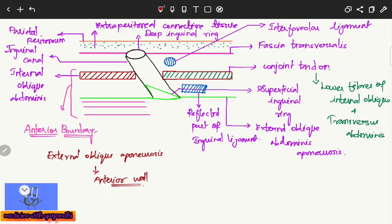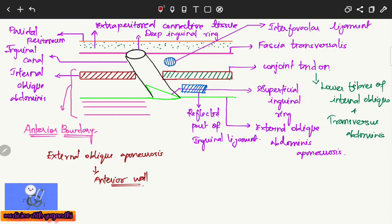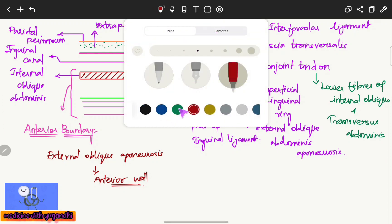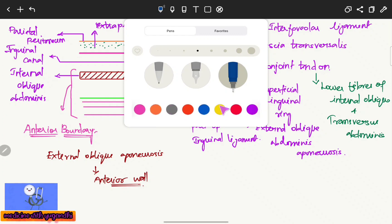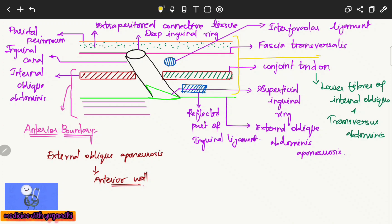The posterior wall is formed by the conjoined tendon, fascia transversalis, reflected part of the inguinal ligament, and the interfoveolar ligament, along with the parietal peritoneum and the extra-peritoneal connective tissue.